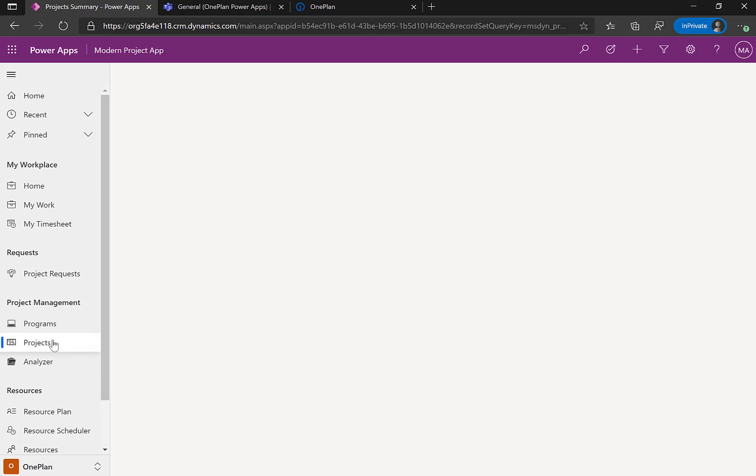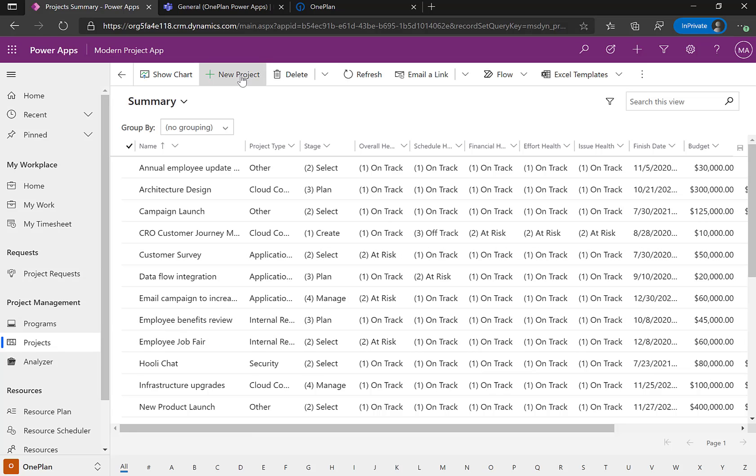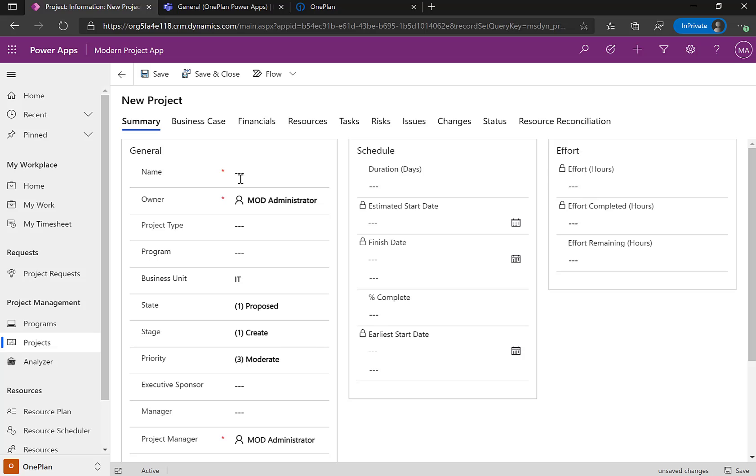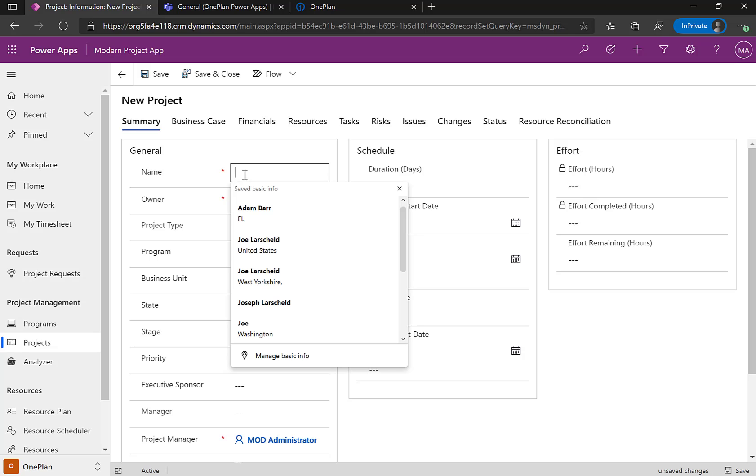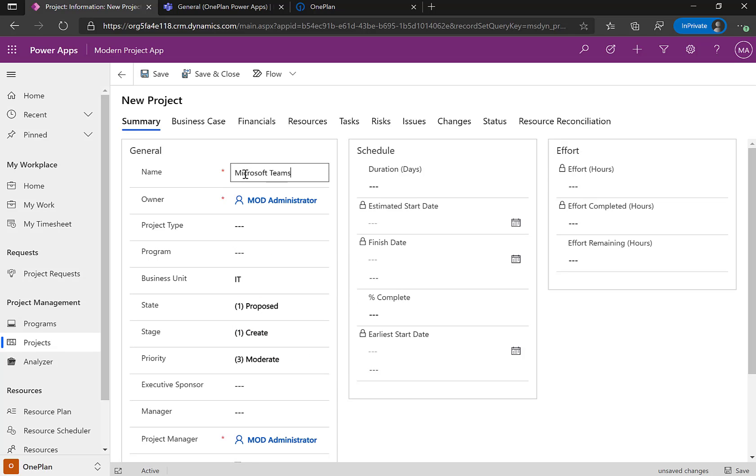But for this demonstration, I'm going to go into the project entity and create a new project within the Modern Project Accelerator. So I'm going to click on this and let's call it Project Microsoft Teams Integration.